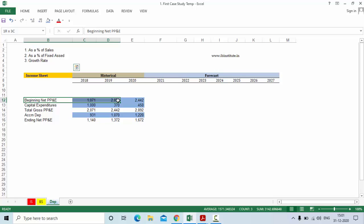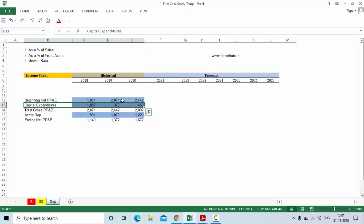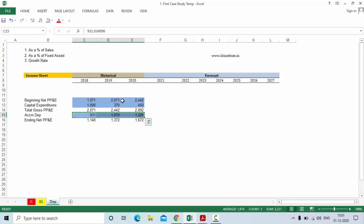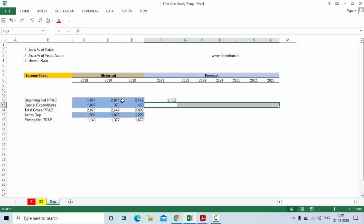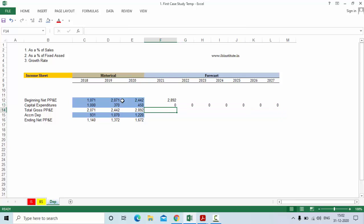On your screen you can see we have the beginning net property plant and equipment, total capital expenditure of the company incurred in the last three years, gross property plant and equipment, accumulated depreciation, and property plant and equipment net. We need opening gross PP&E, which will be the closing of the previous year. The closing gross PP&E of the previous year will be the opening of this year, so we need to forecast capital expenditure. We will keep it zero for now, then we can calculate total gross PP&E as opening PP&E plus capital expenditure of the year.